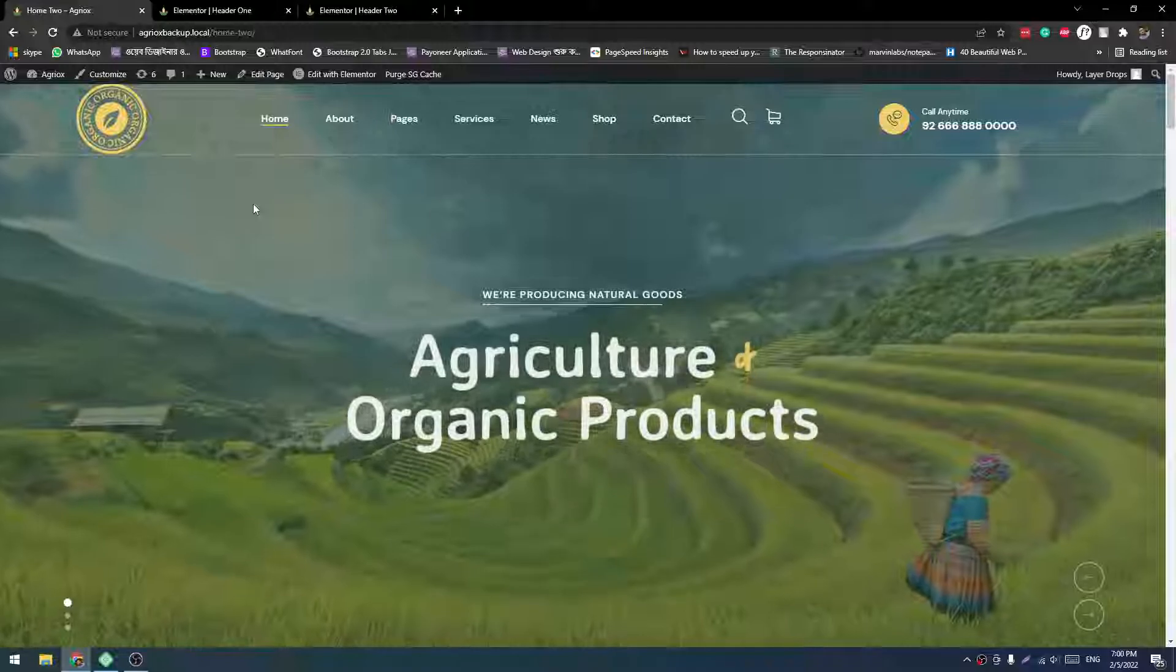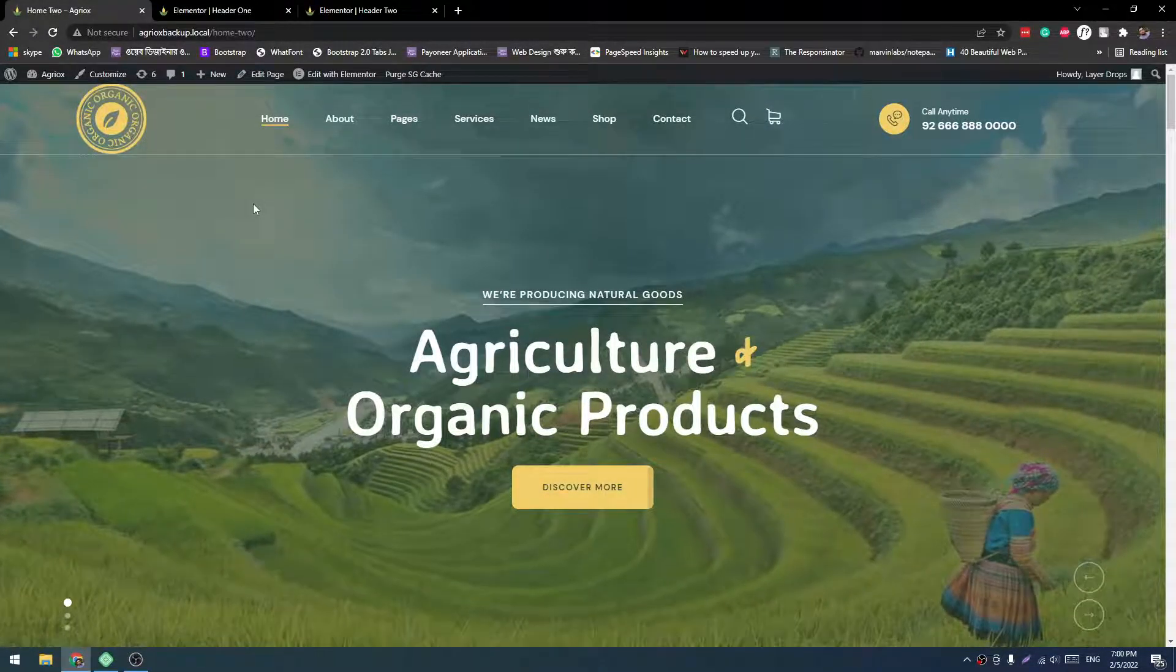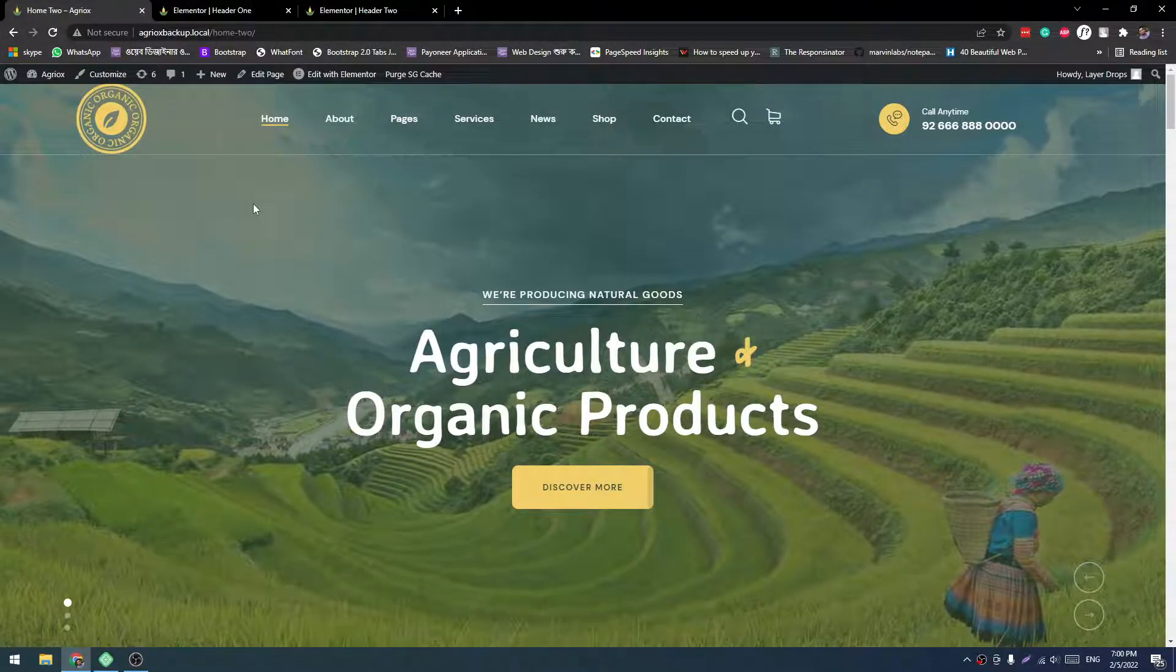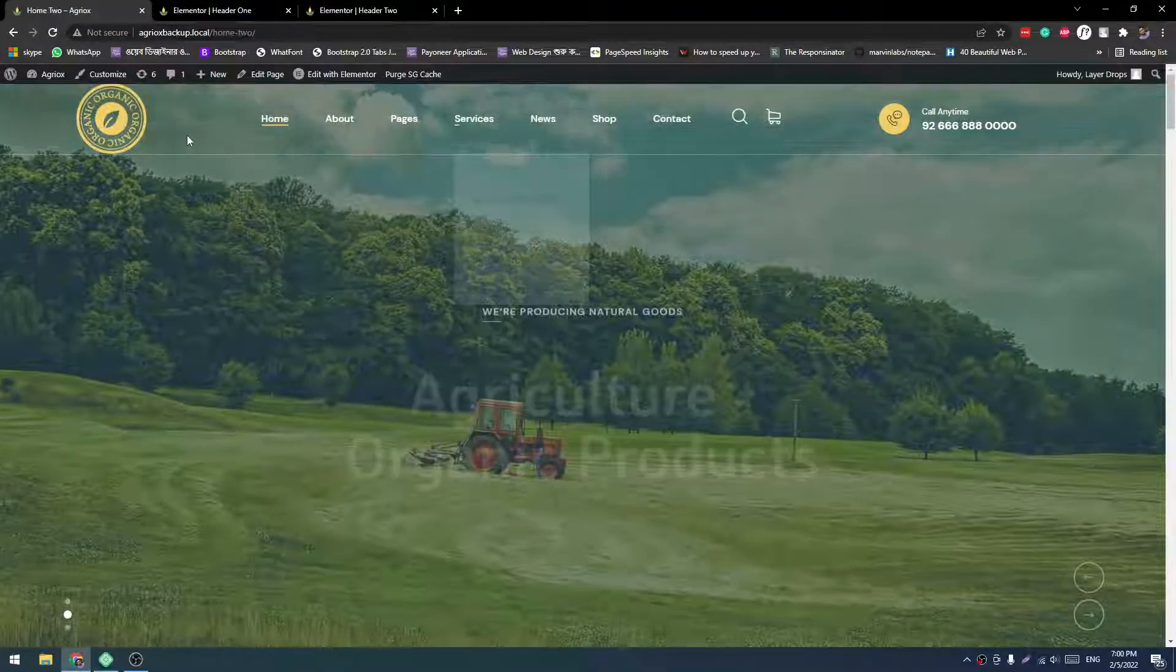Now let's change the logo again. This system will work on our any theme which is produced in our ThemeForest.